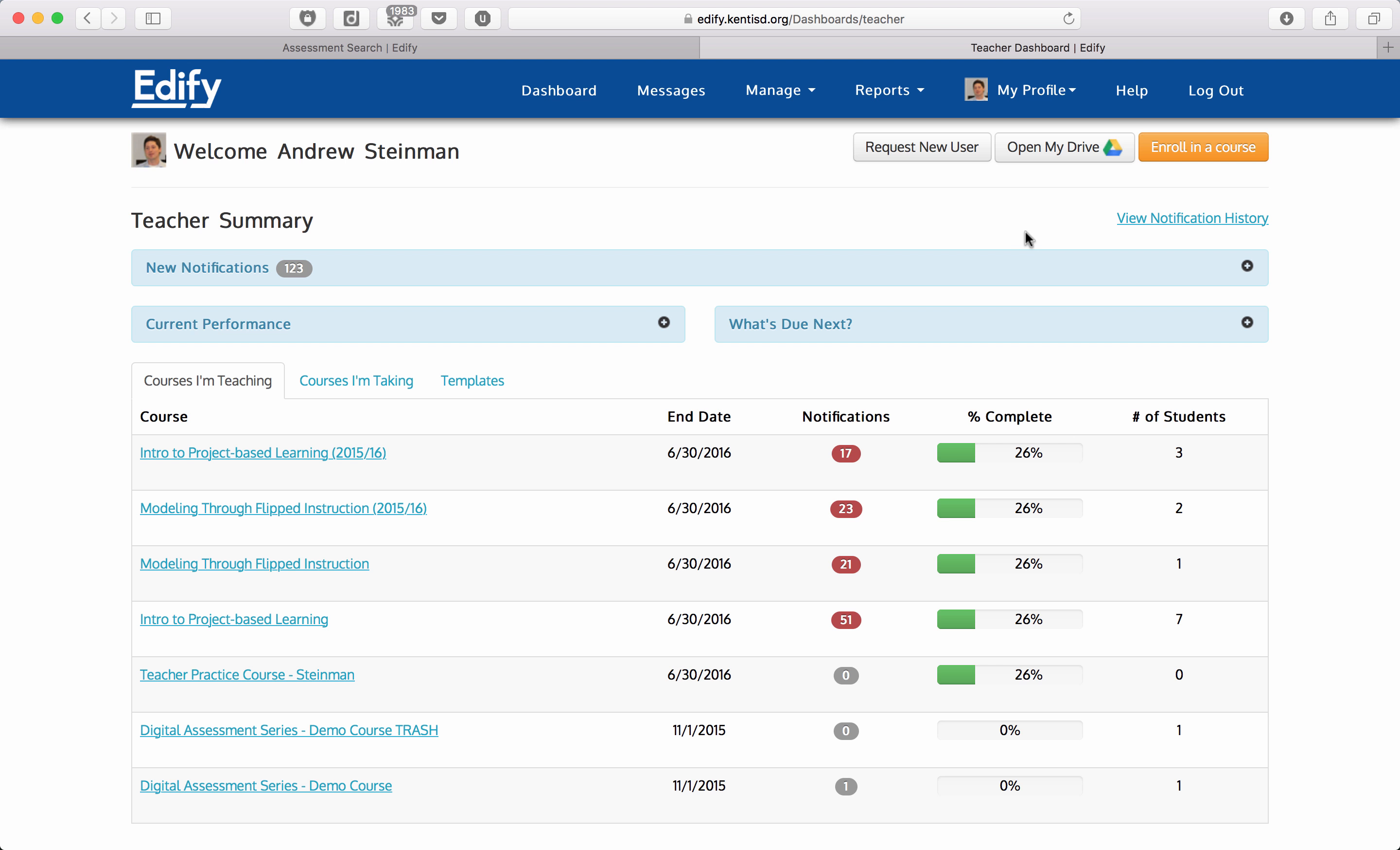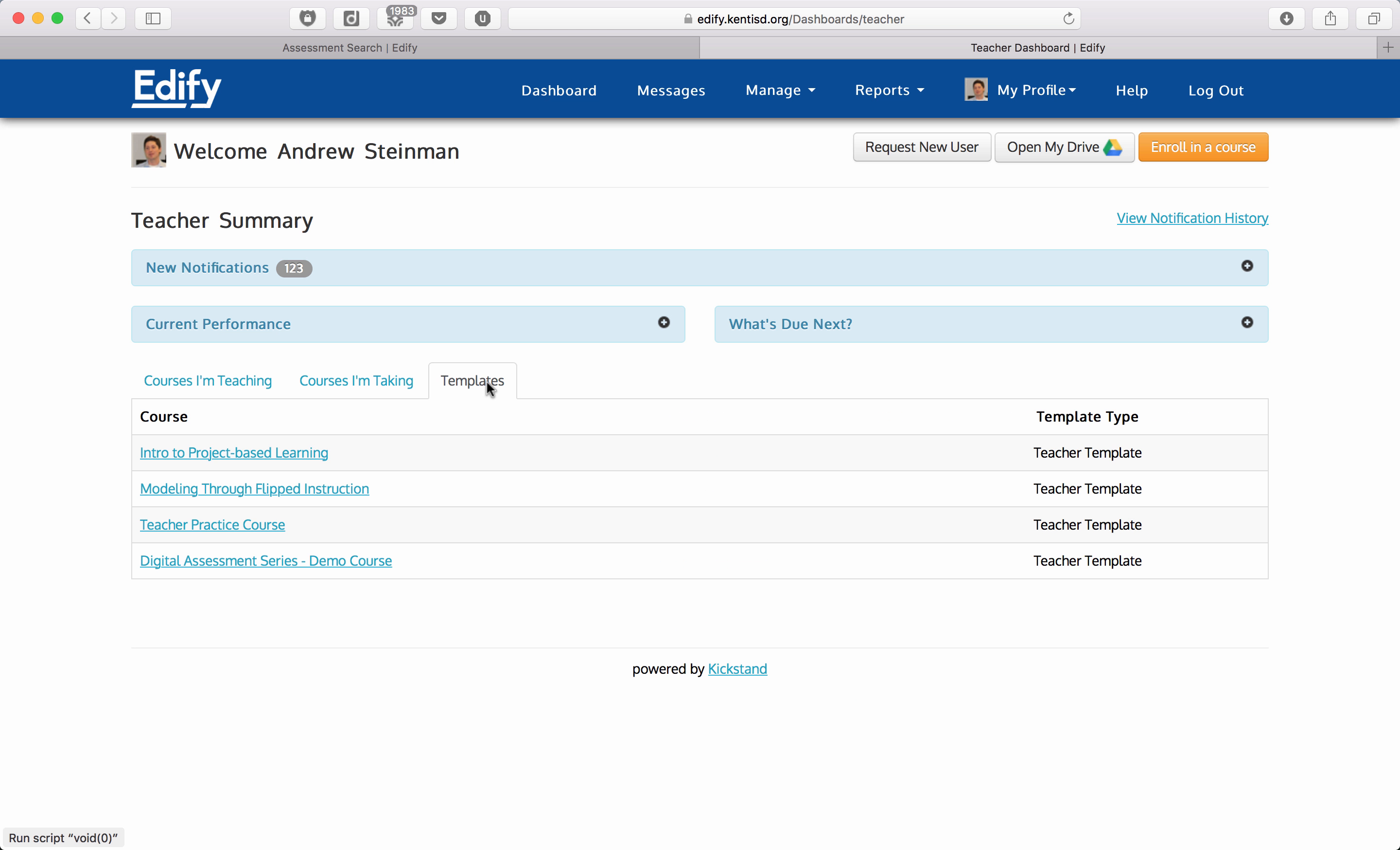This video will show you how to add a unit assessment into your course within Edify. First, you need to go to your templates if you are not already teaching this course.